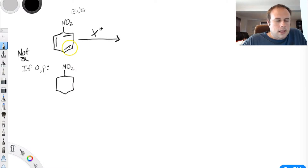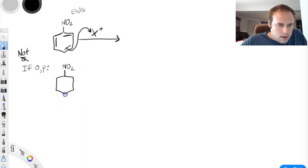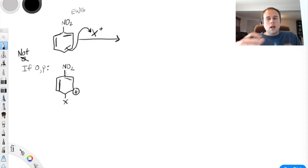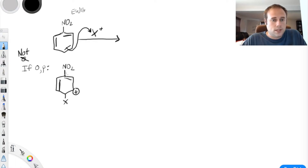Let's say we add the group to the para position — the ring seeks out the electrophile, and what we end up with is para-direction of X. Then we have a carbocation left behind. The real answer for why this is going to meta-direct and not ortho-para direct comes through resonance. Resonance is going to explain this.